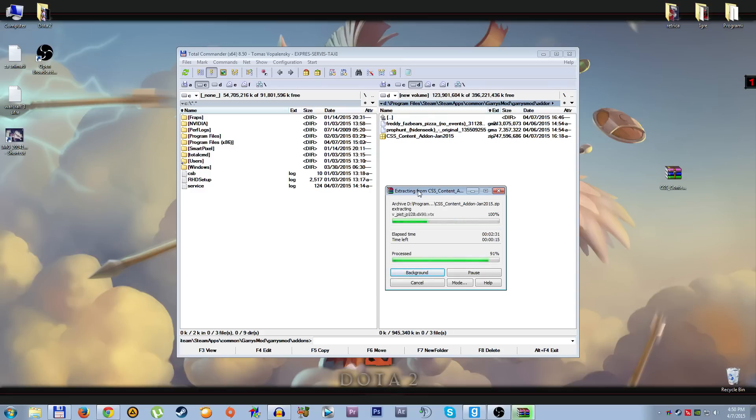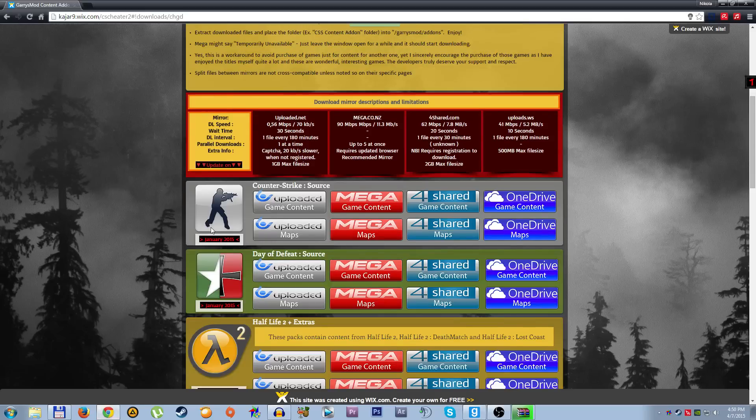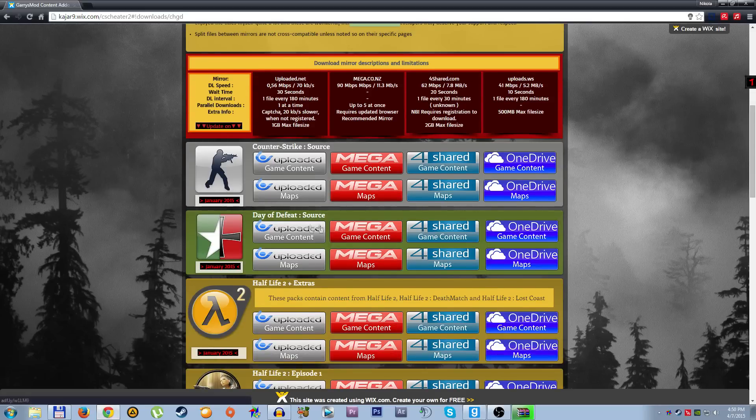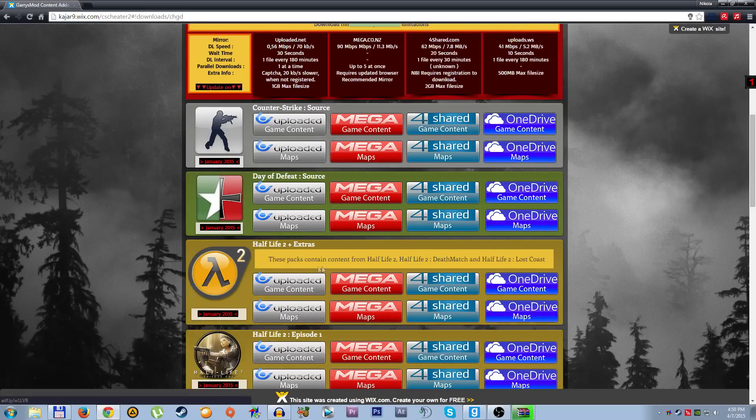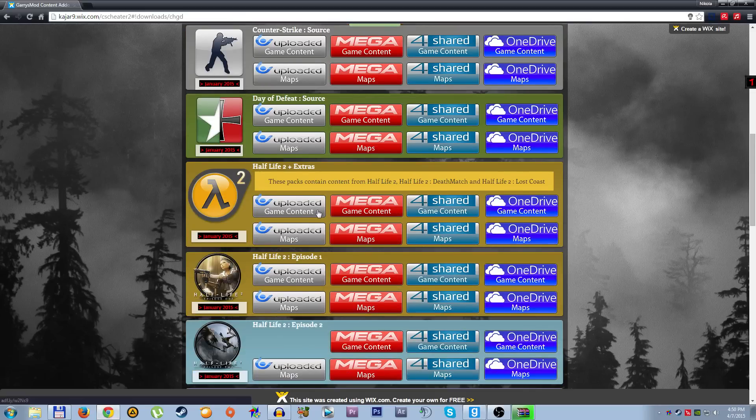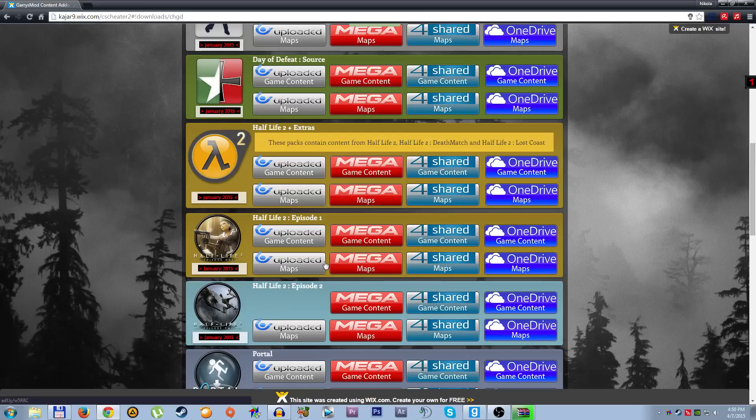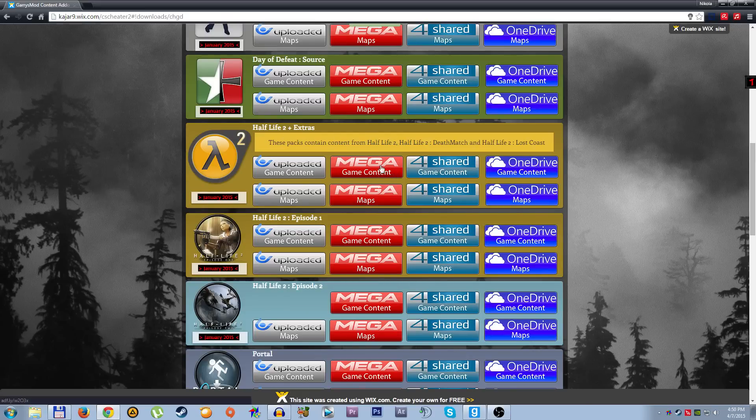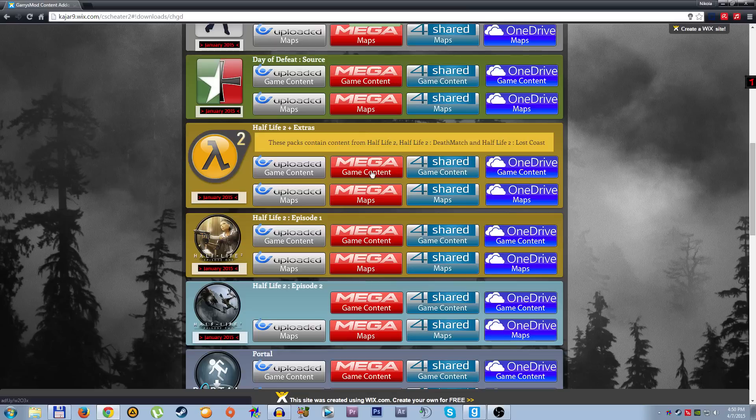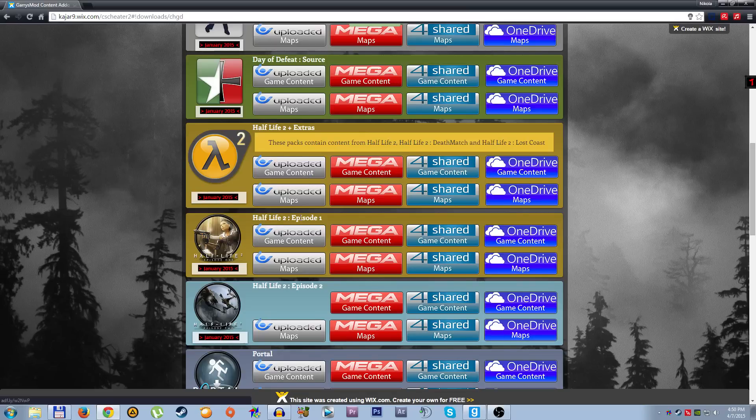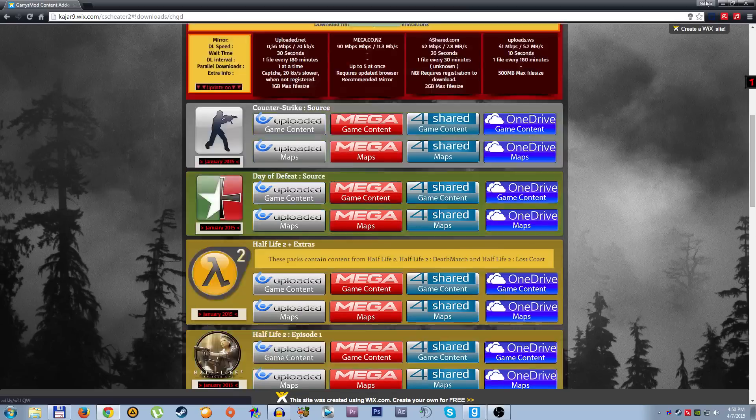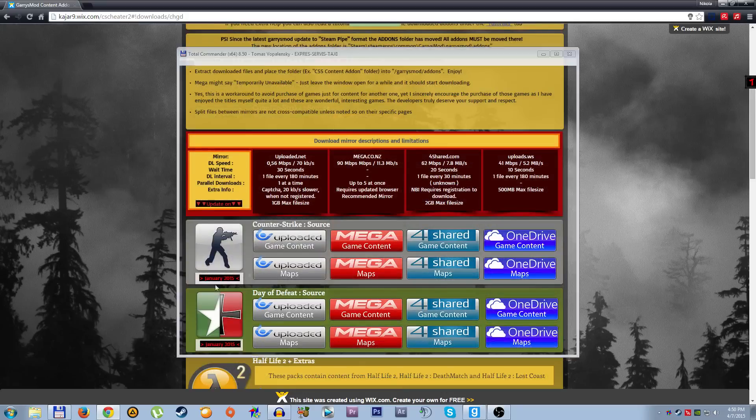On this site actually, I saw you have Counter-Strike Source, Day of Defeat, Half-Life 2, plus extras. I don't really know what it is, I think game content is like add-ons and maps are maps. Okay this is finished, so I have this folder Counter-Strike Source content, you have material models and so on. Let's try.